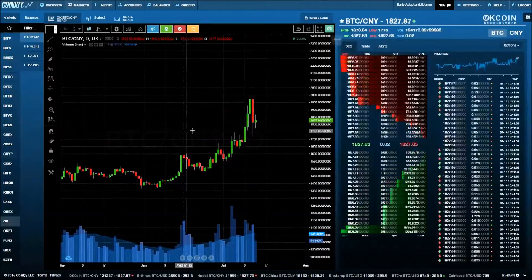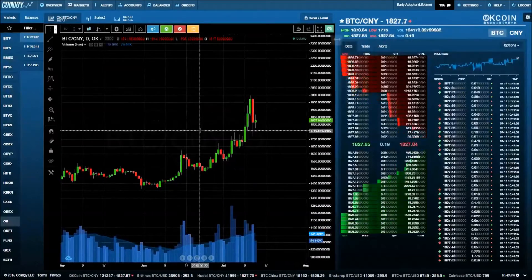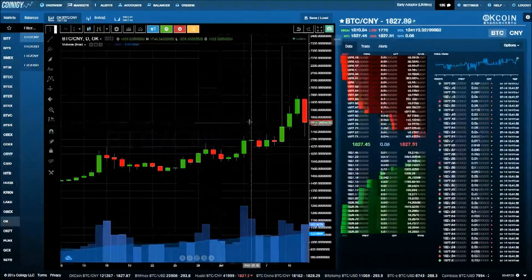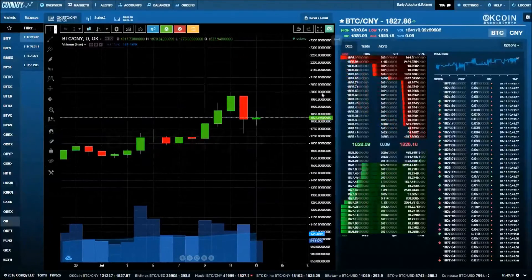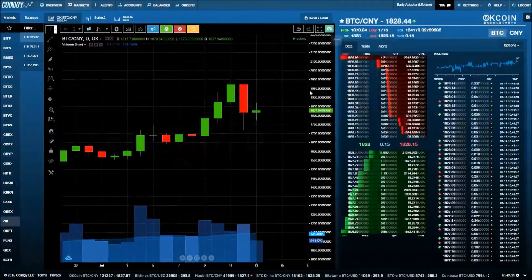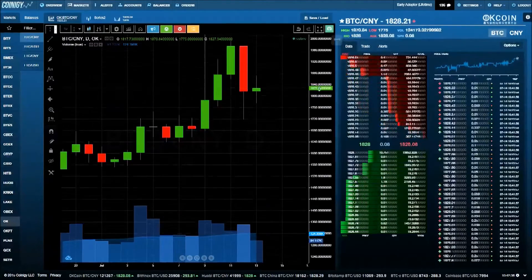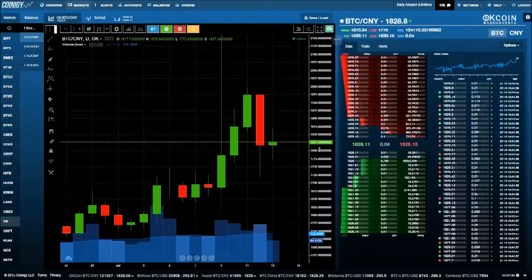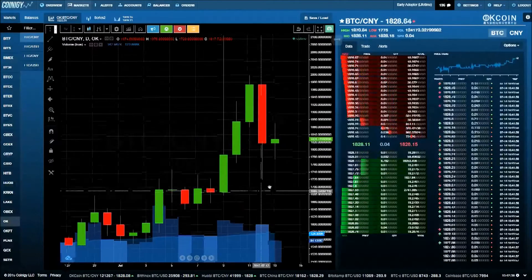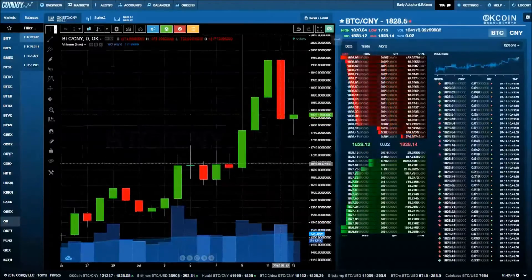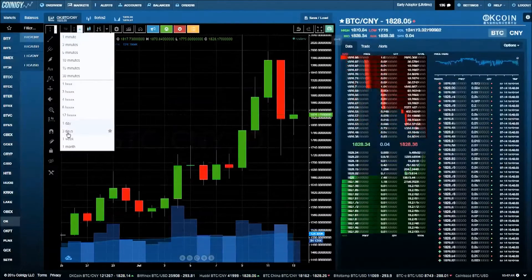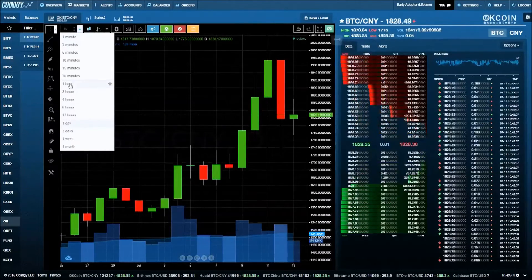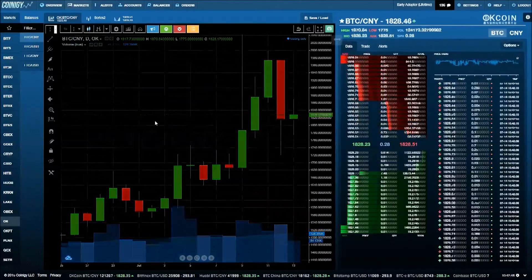As you can see, we have the BTC CNY market on OKCoin Open. You can zoom in and out using the mouse wheel. Clicking and dragging on the right scale will compress the bars for easier reading, and you can click and drag around to maneuver the chart. Click here to change the resolution, also known as time frame. Let's switch to the 1 hour time frame.